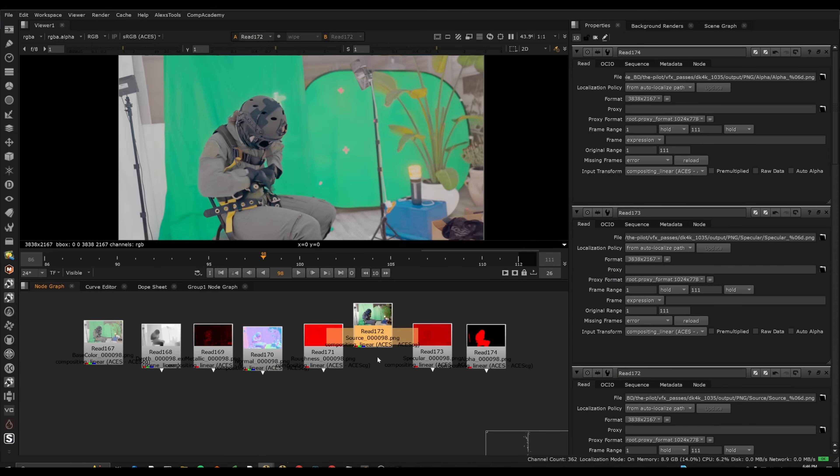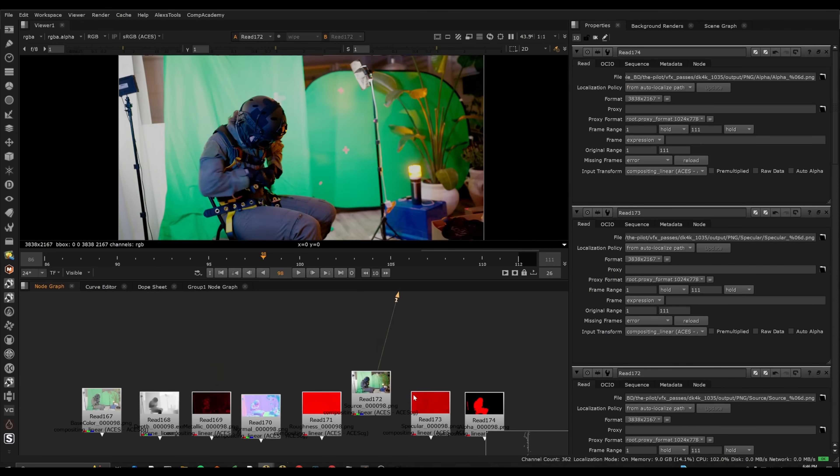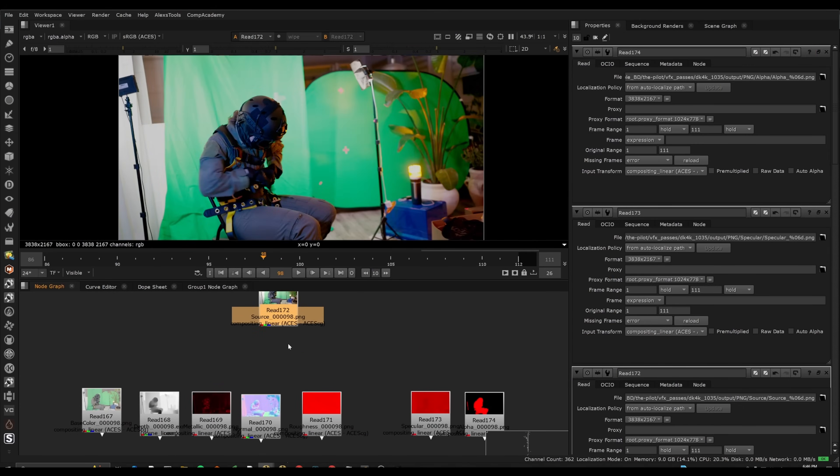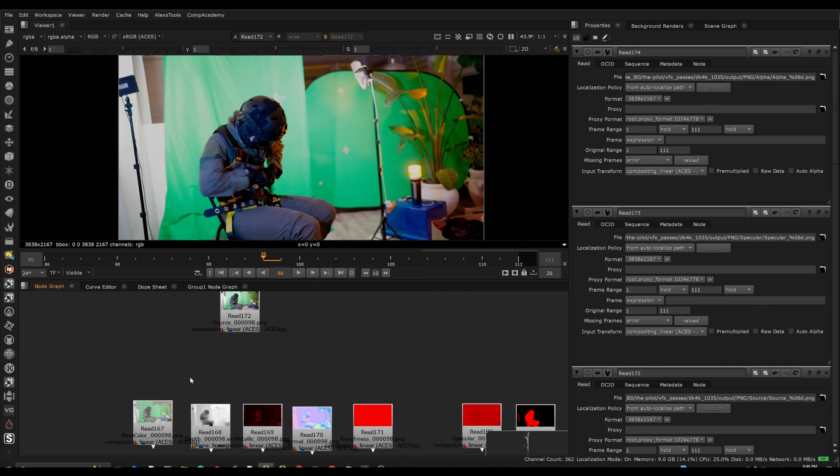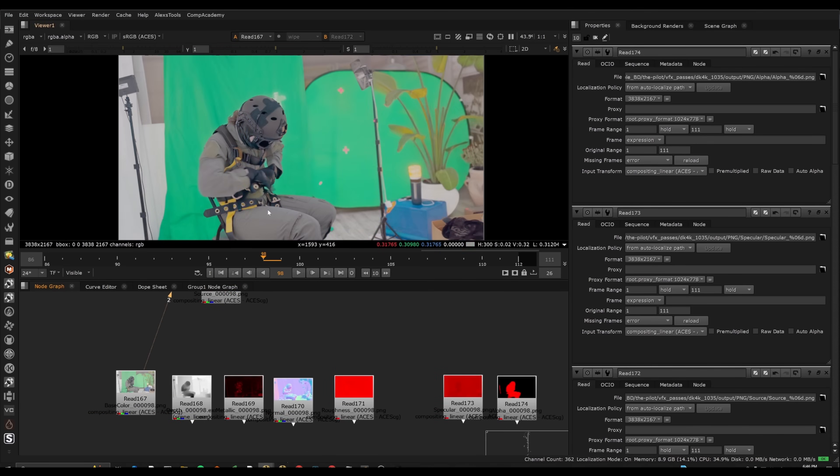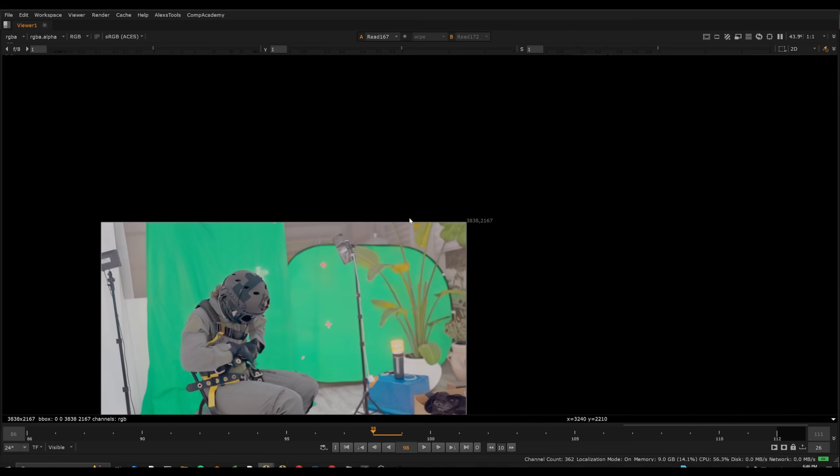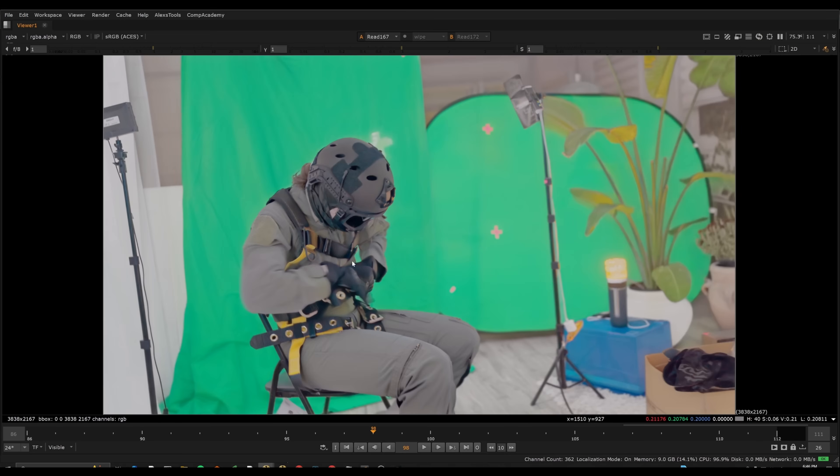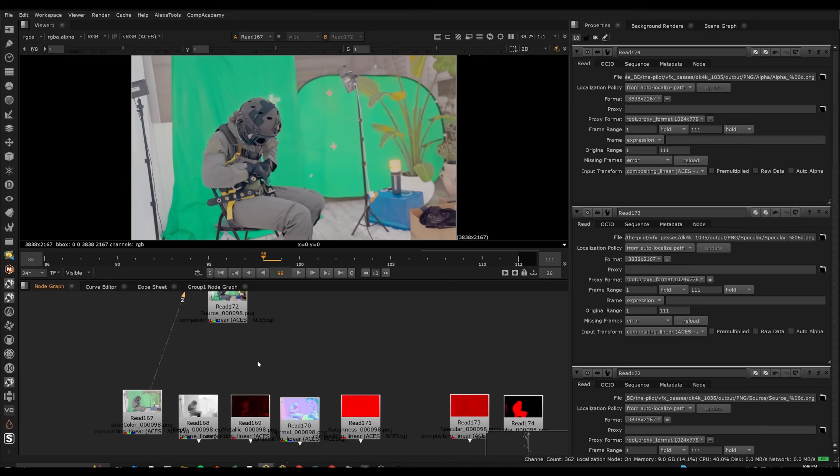So here's what it looks like if we pull in all of the assets that it gives you. So first we have our source footage. We have an Albedo pass, which is super interesting, by the way, because it's kind of removing the existing lighting and shadow that's there.